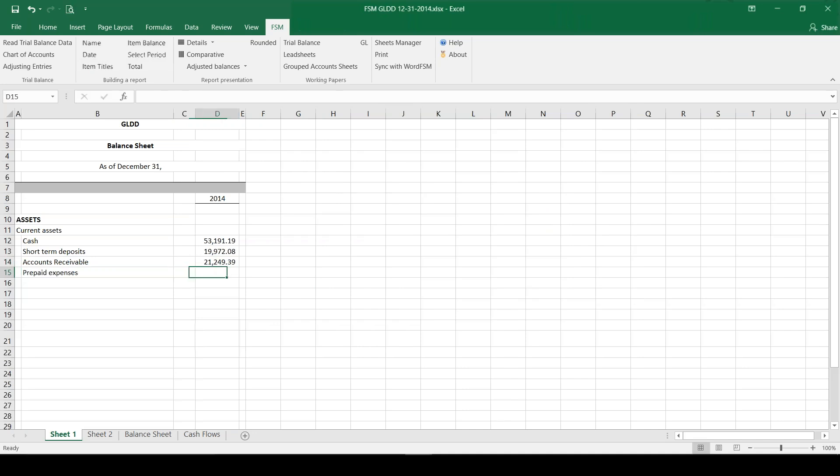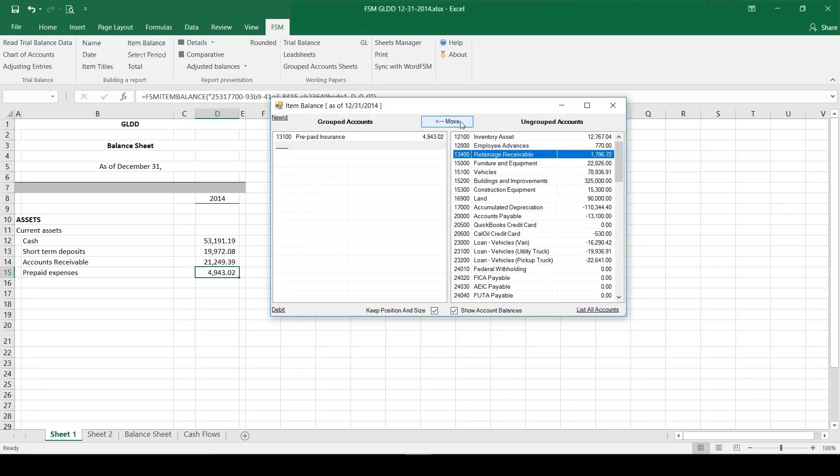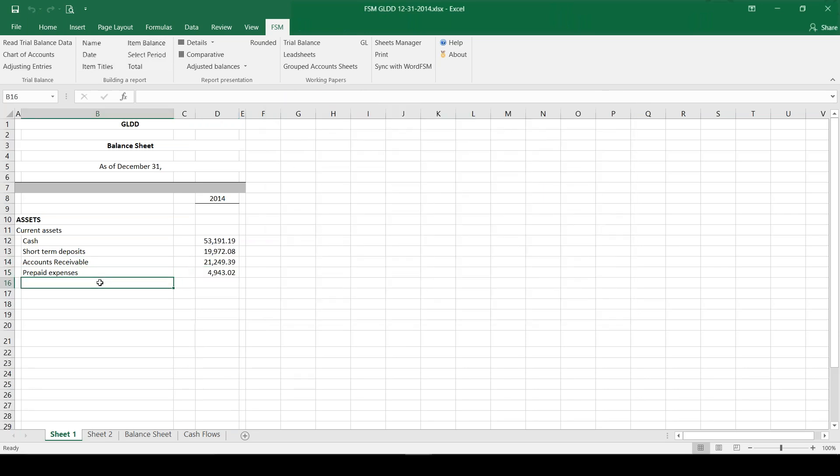Then I'm going to do the same with my prepaid expenses. Only one account there as well, so that's easy.